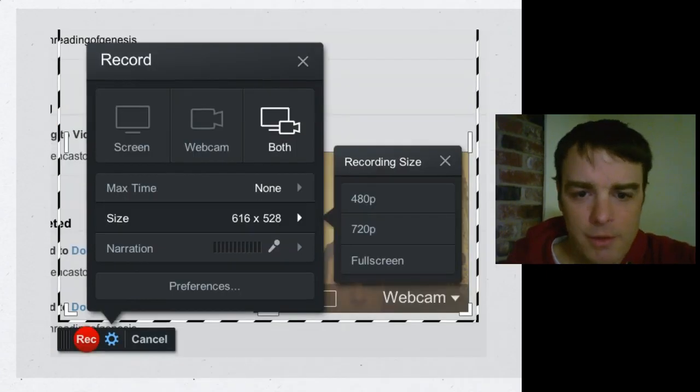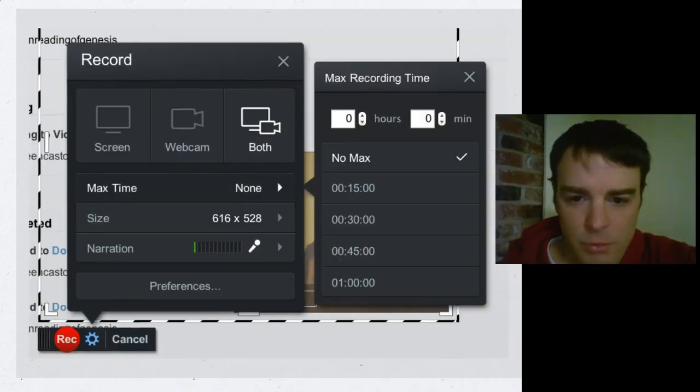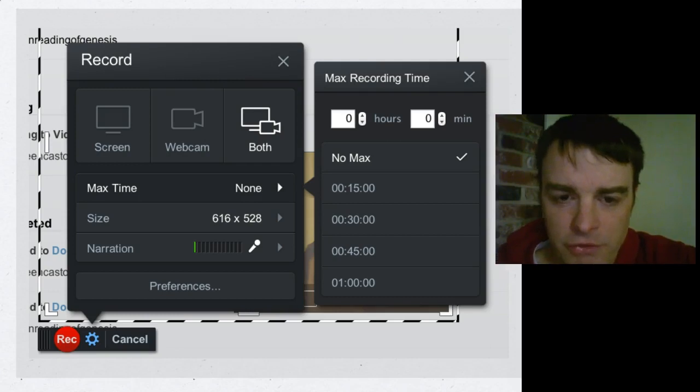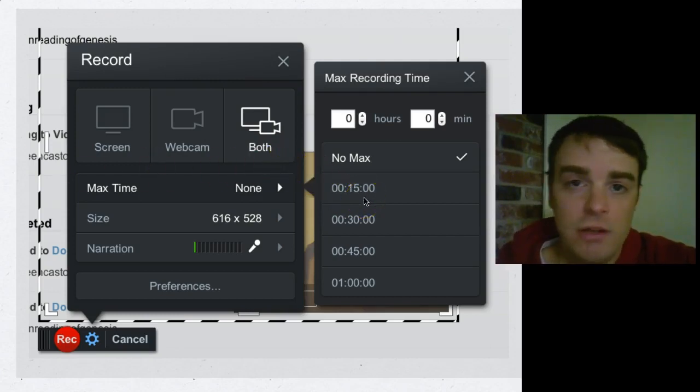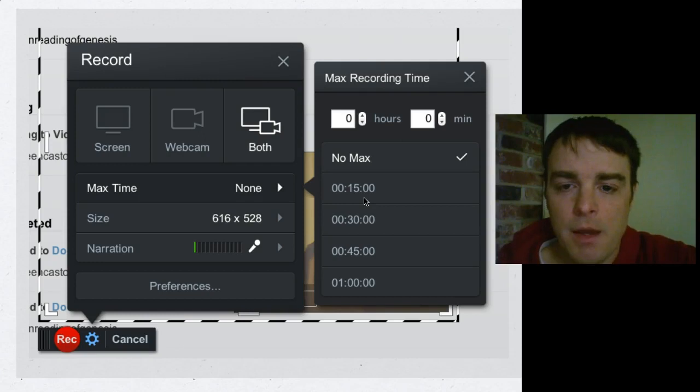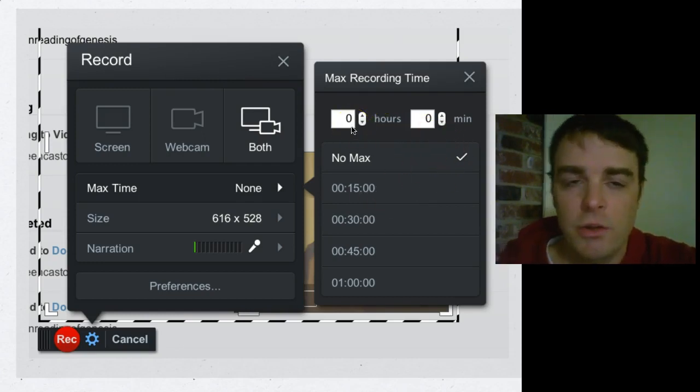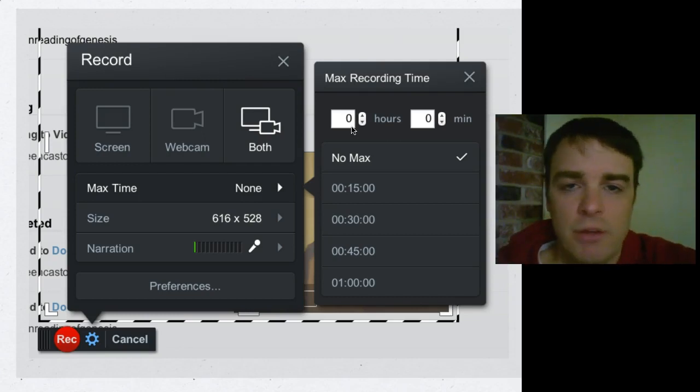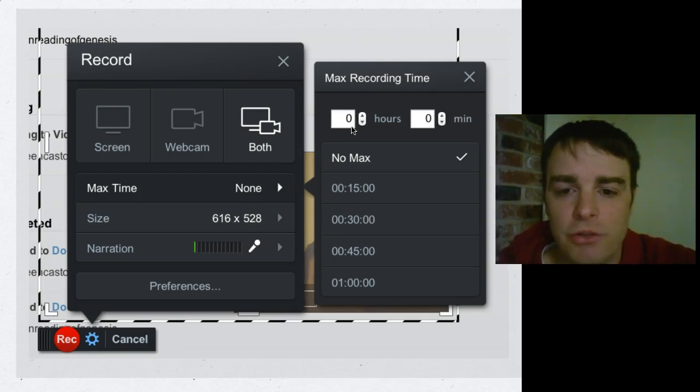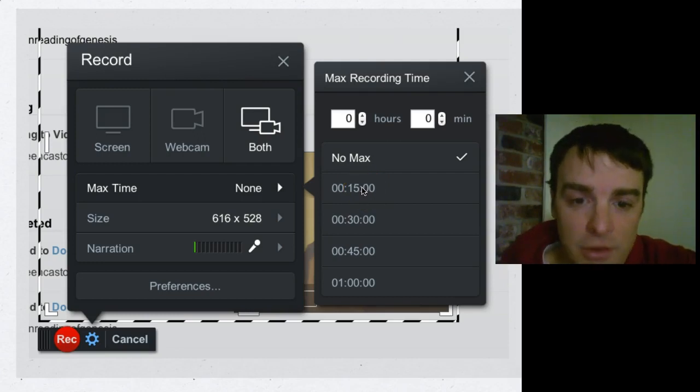A cool thing is that you can set the max time. Where did it go? Here's the max time. You can actually click on max time and set it to 15 or 30 or whatever, and it'll actually count down for you. Or you can specify another custom one. For example, if your YouTube limits you to 15 minutes, you can set it to 15 max and it'll do a countdown timer. So that is pretty cool.